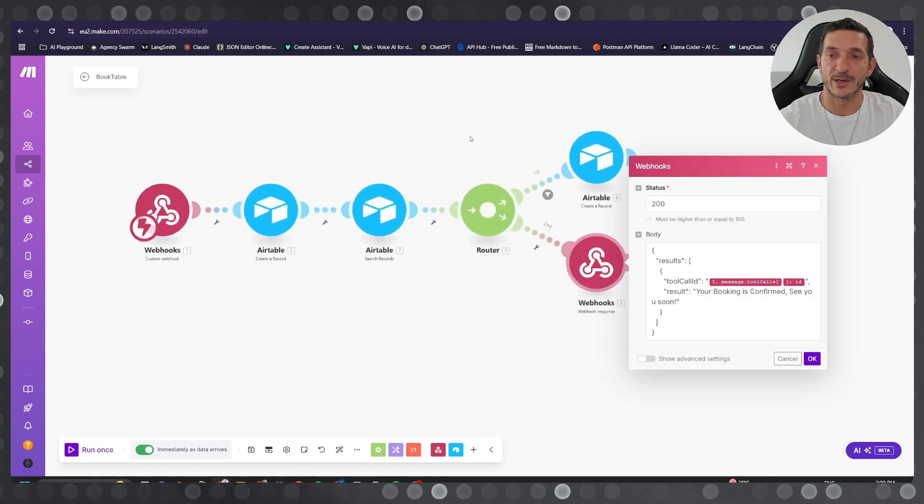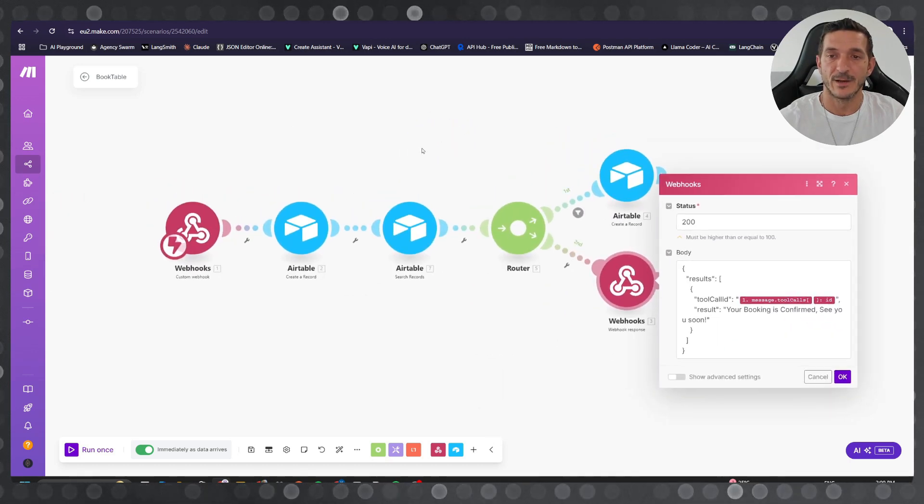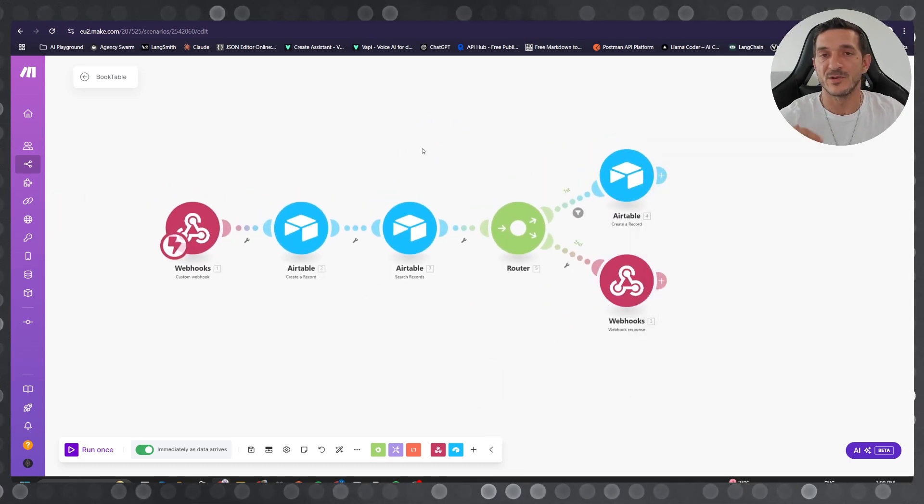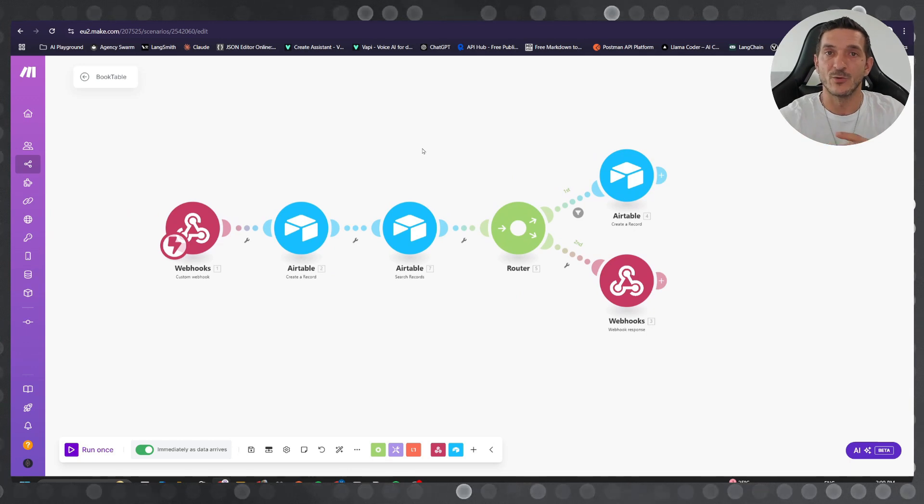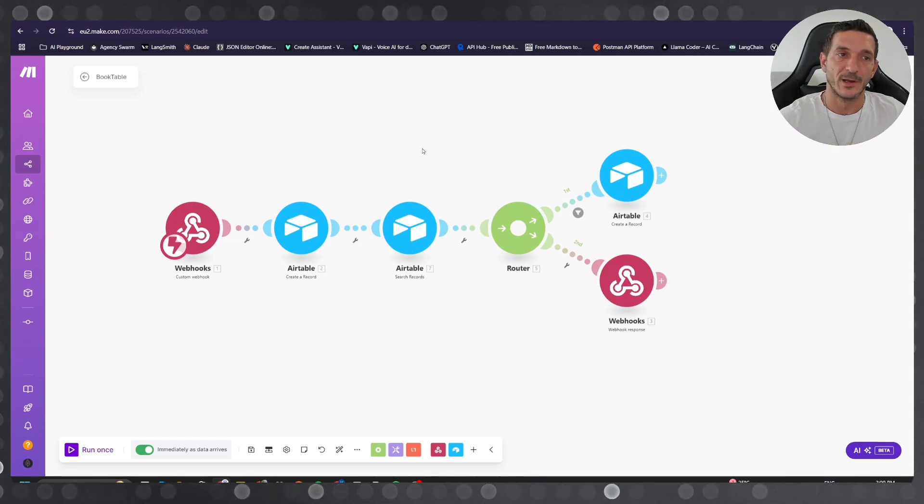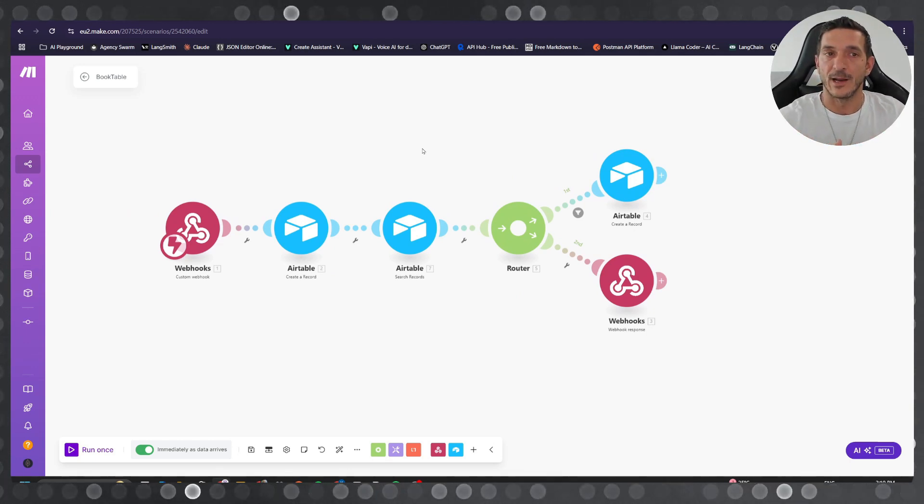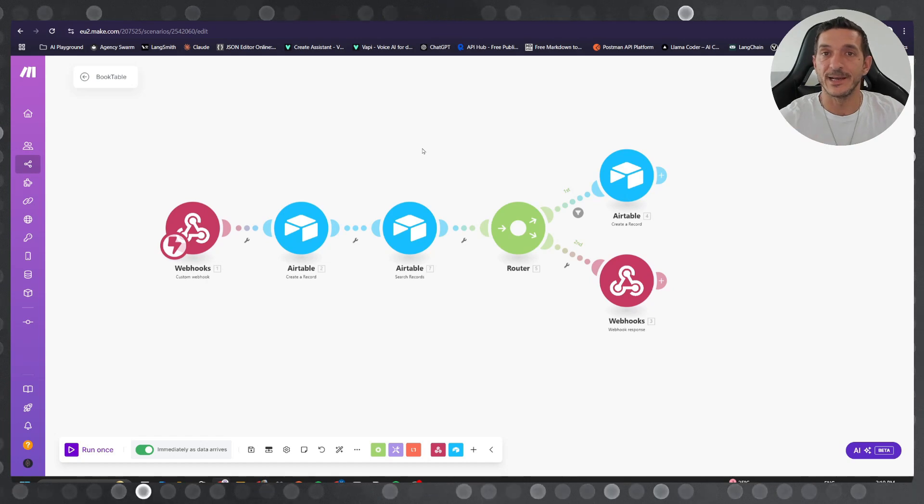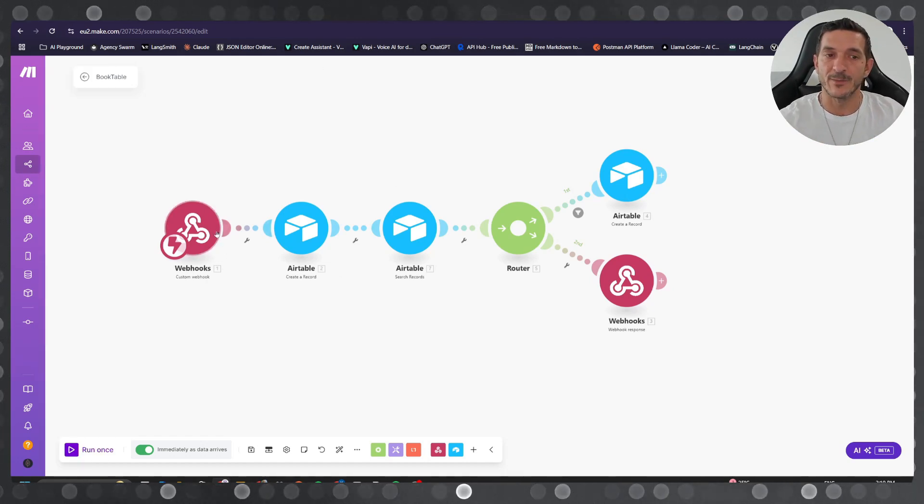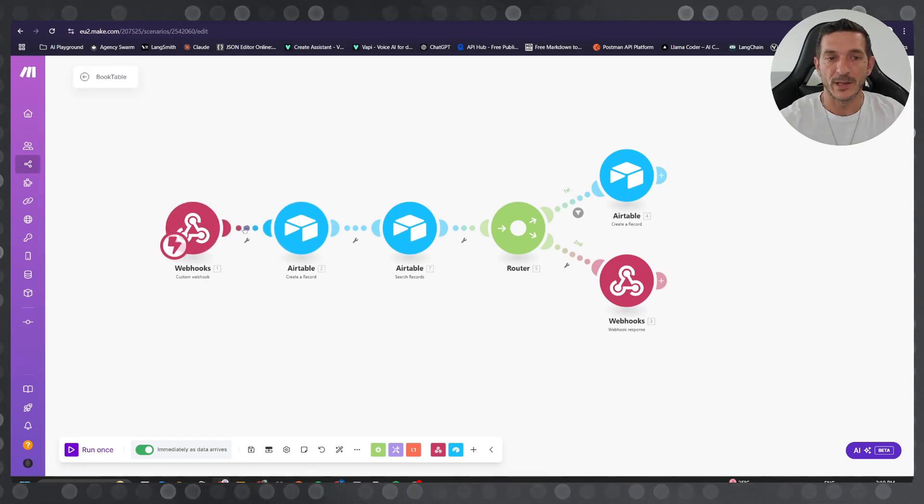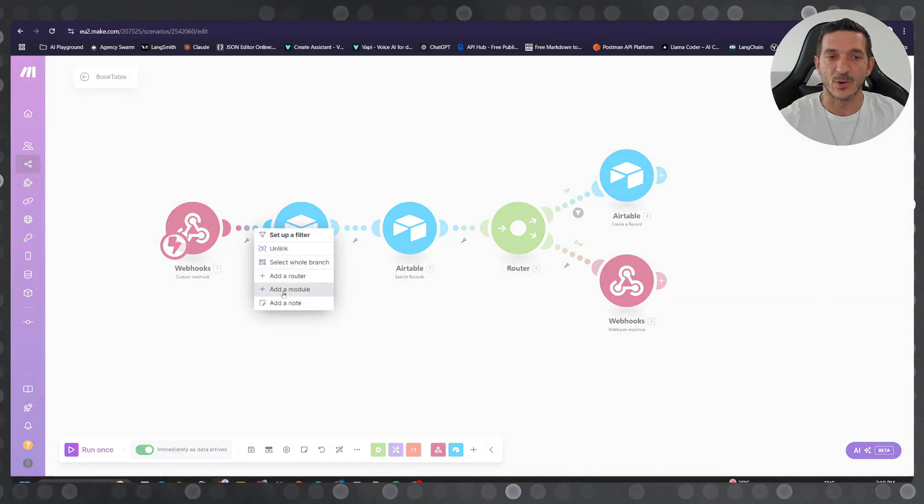everyone can understand it. Obviously we can add more to it to make it more complex, like changing the booking or canceling. You can add them on the same webhook and then you just need to add a router in here